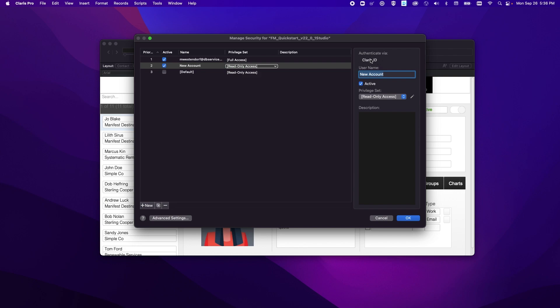This is really important for this process because the Claris ID that you use here is going to associate the Claris ID with your Claris Studio instance so that you can have access to those Claris Studio table views. You want to make sure that you are using the Claris ID with the instance of Claris Studio that you plan to pull from.